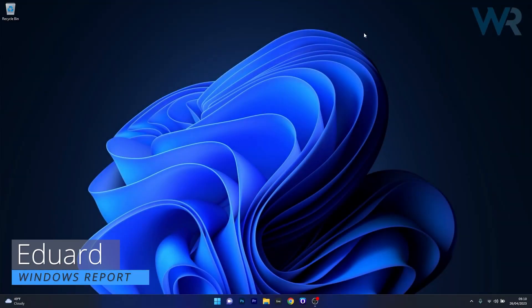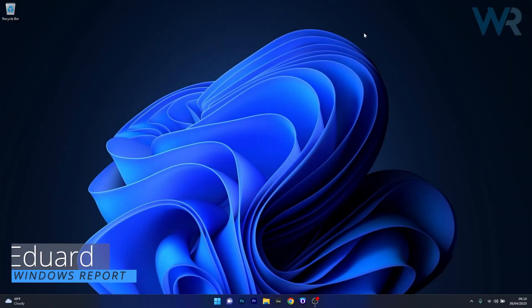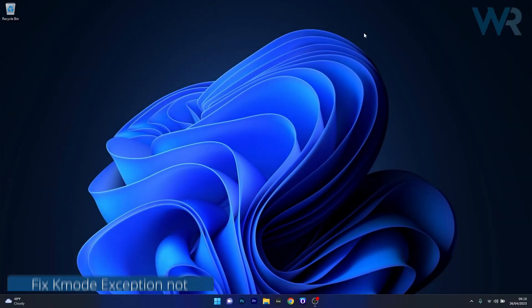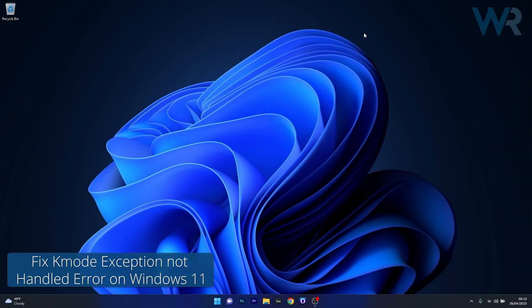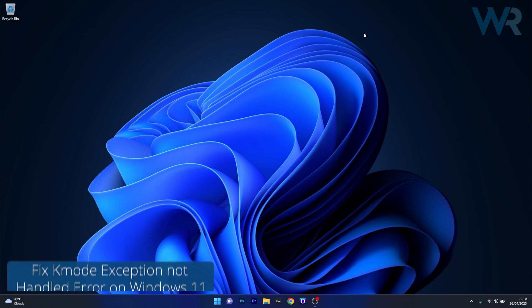Hey everyone, Edward here at Windows Report and in this video I will show you how to solve the K-Mode Exception Not Handled message on Windows 11 in no time.